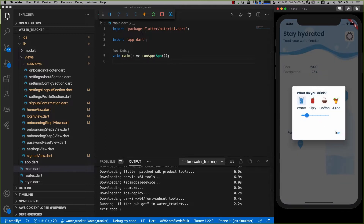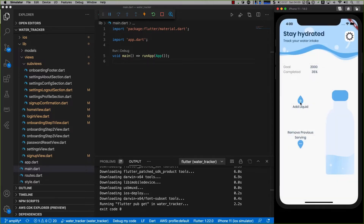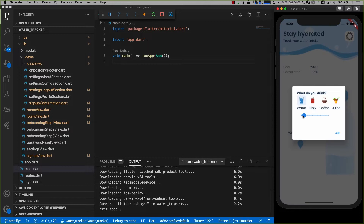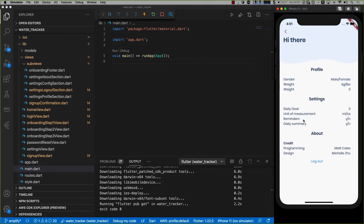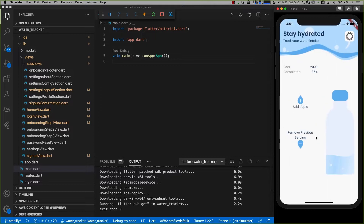I could add in a bit more — so add some water and you can see it updates in the background. I could add in 700 and you can see a massive jump there. I can also remove some of the water if I accidentally enter a value, so it's a fairly simple app. The last thing is I've got a settings page. None of this is really hooked up and the logout button doesn't work either, but it shows you what you've set up in the onboarding screens.